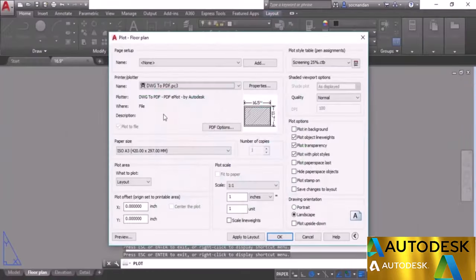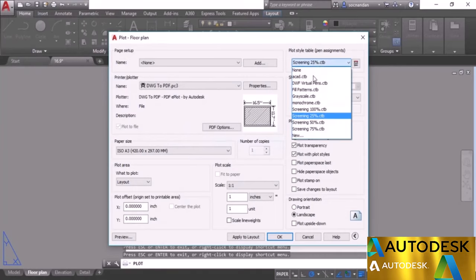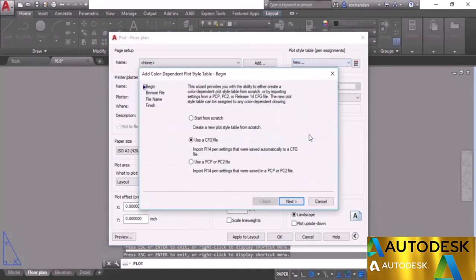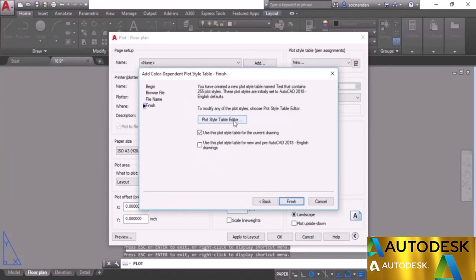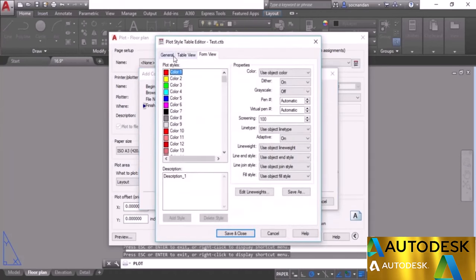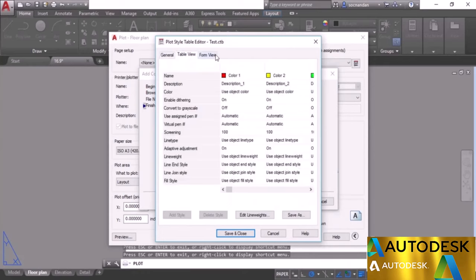To create your own plot style table, click the menu and select New. A wizard appears — choose Start from Scratch, click Next, give it a name like Test, and click Next. Then click the Plot Style Table Editor button. The General tab shows information about the table. You can view settings in Table View or Form View — both show the same data. I'll select Form View.